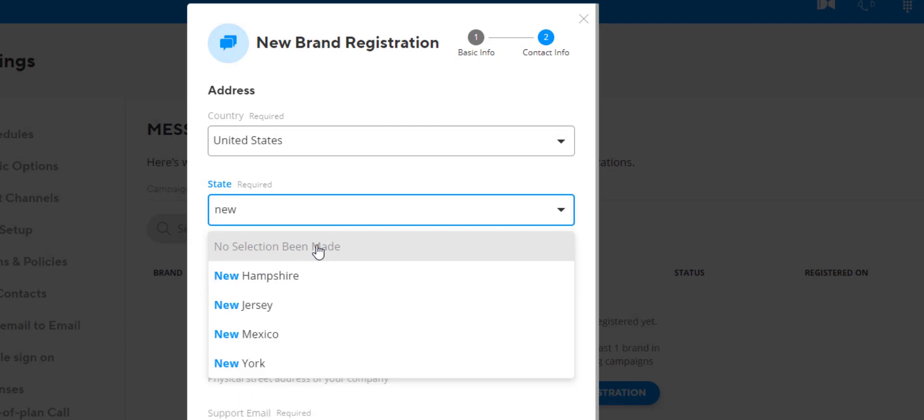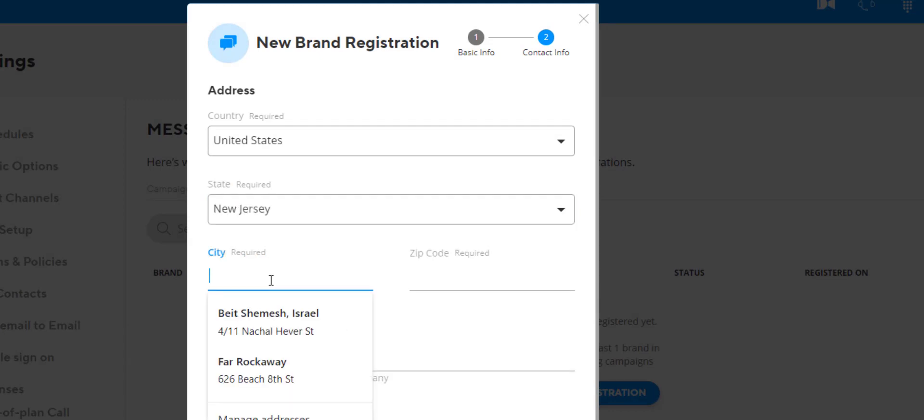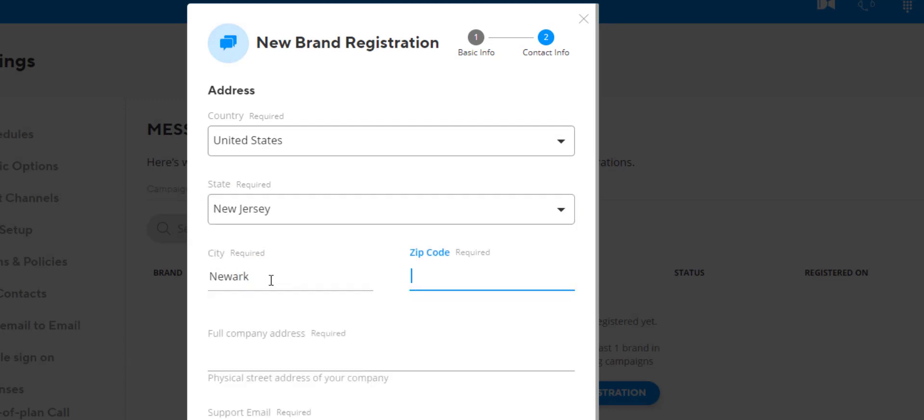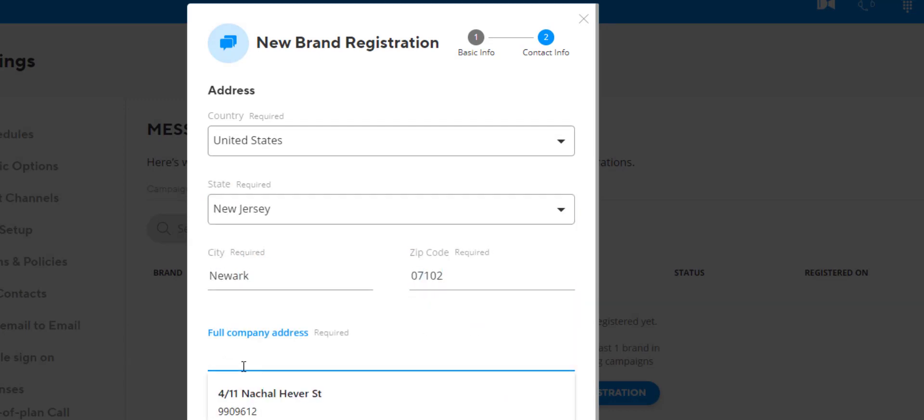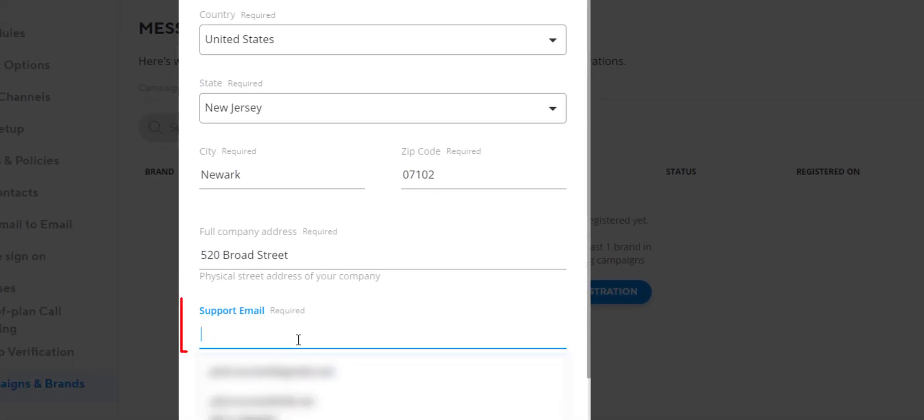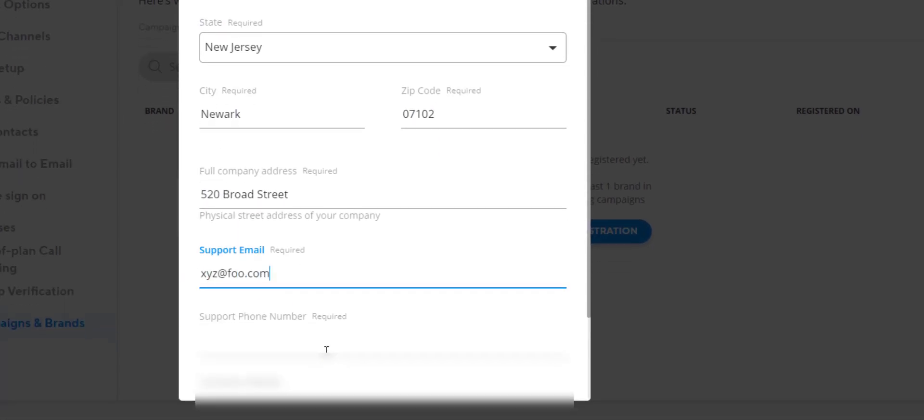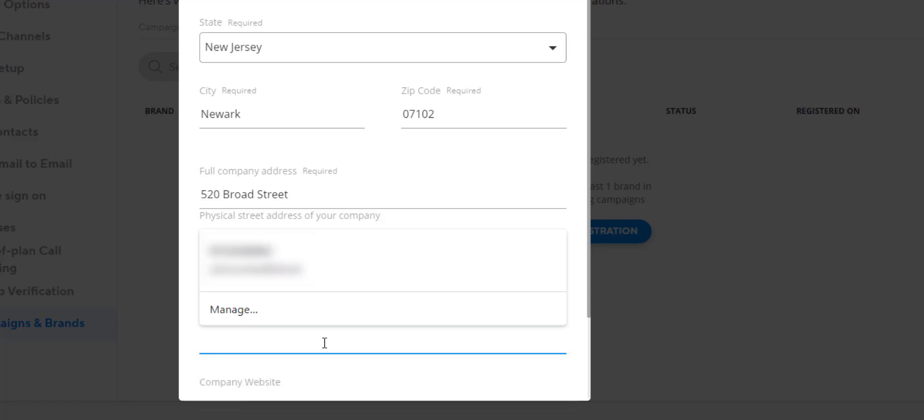Now it's time to add the address information for the brand. Customers should be careful to enter accurate information and pay careful attention to the support email address provided. The campaign registry expects that this email address should be monitored by the customer.